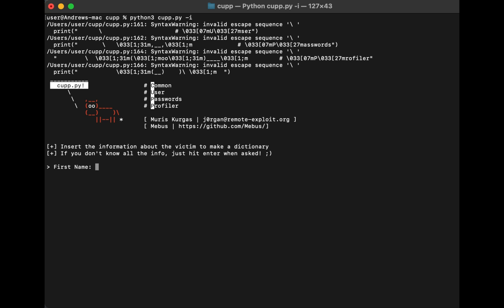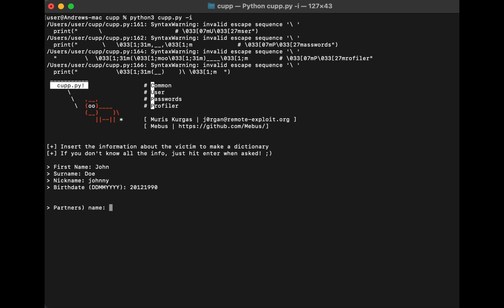Now it's prompting us to give it the first name of the target. Let's say we're trying to hack a John Doe — so first name: John, surname: Doe. Nickname: let's say Johnny. Then a birthday — type in a random birthday like 20th December 1990 — and click enter.